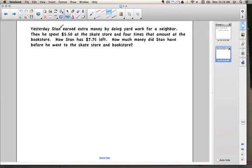Here's our problem. Yesterday, Stan earned extra money by doing yard work for a neighbor. Then he spent $5.50 at the skate store and four times that amount at the bookstore. Now Stan has $7.75 left. How much money did Stan have before he went to the skate store and the bookstore?